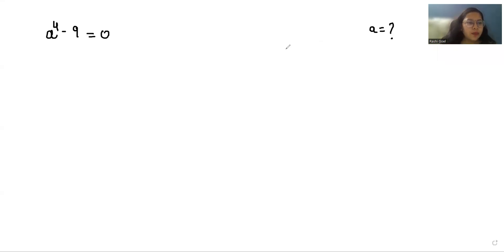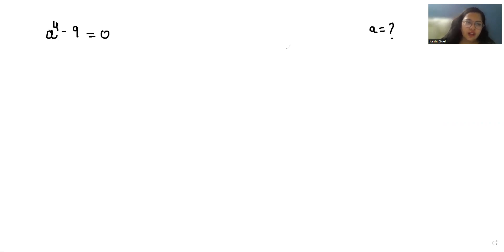Hello everyone, welcome to my channel. My name is Ashi Goyal, and in this video we are going to solve a to the power 4 minus 9 equals 0, and we have to find the value of a.